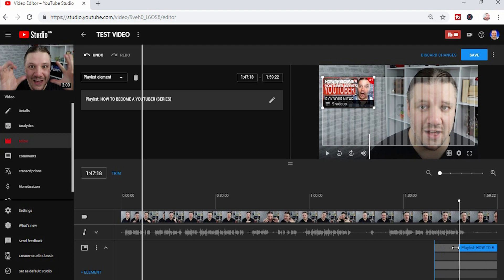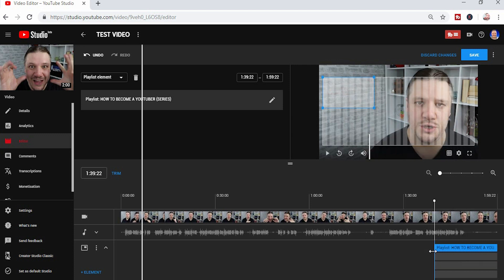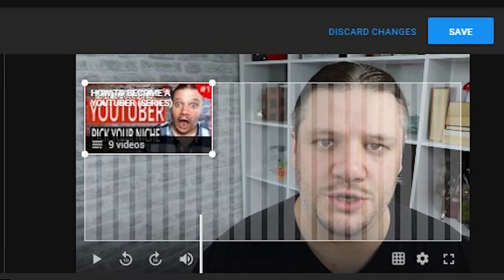And when you're ready you click Save. Now if you want to learn how to add a subscriber link, a channel link, or an external link, click on the playlist on the left hand side of the screen now.